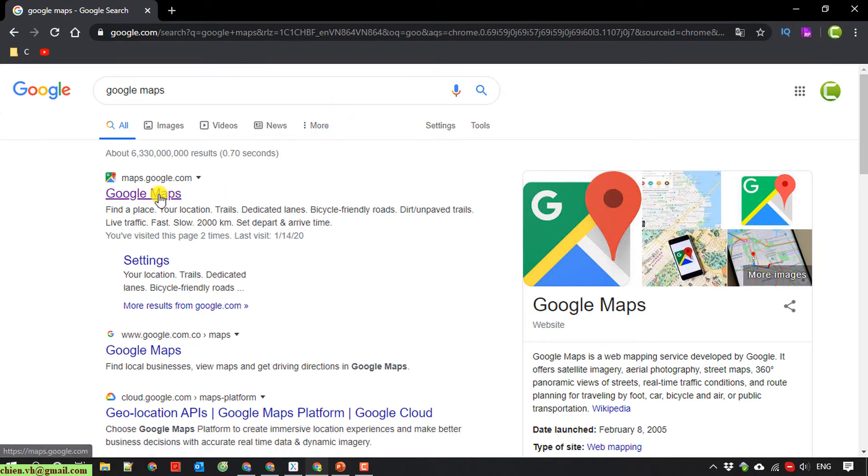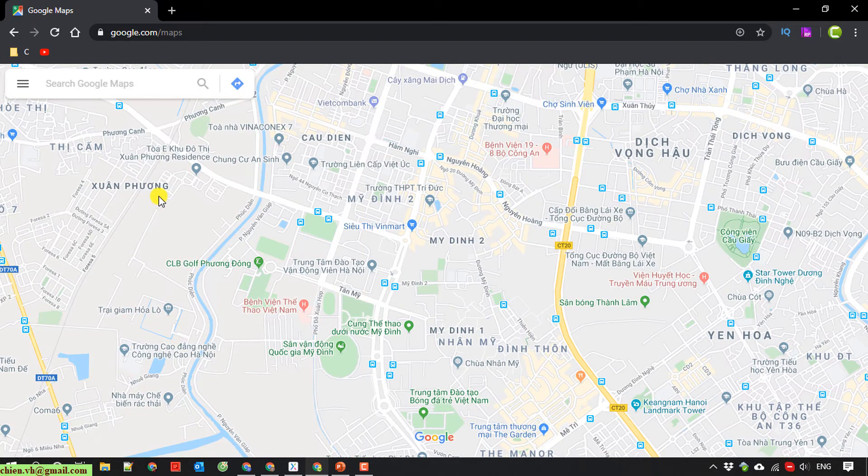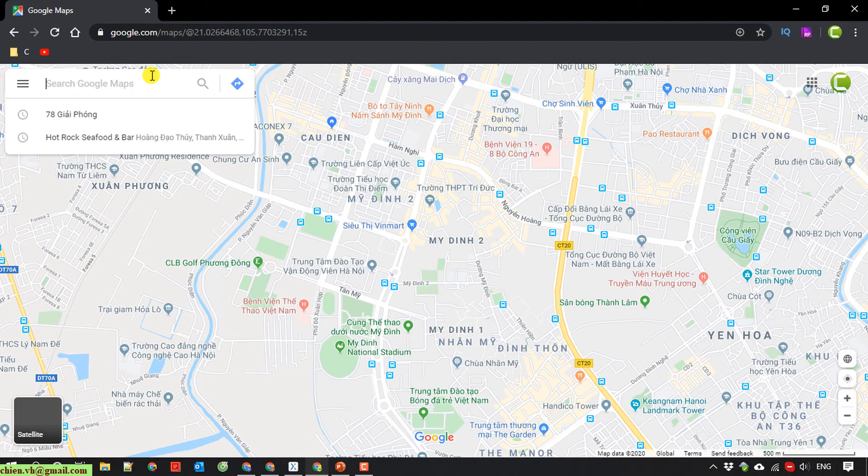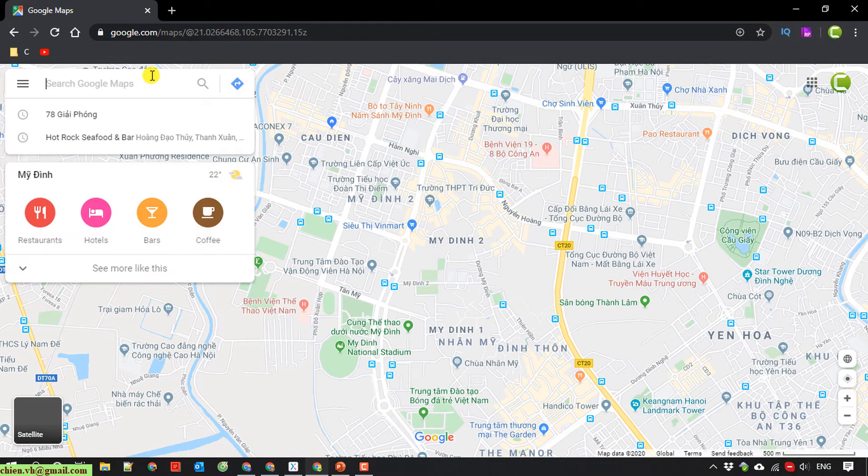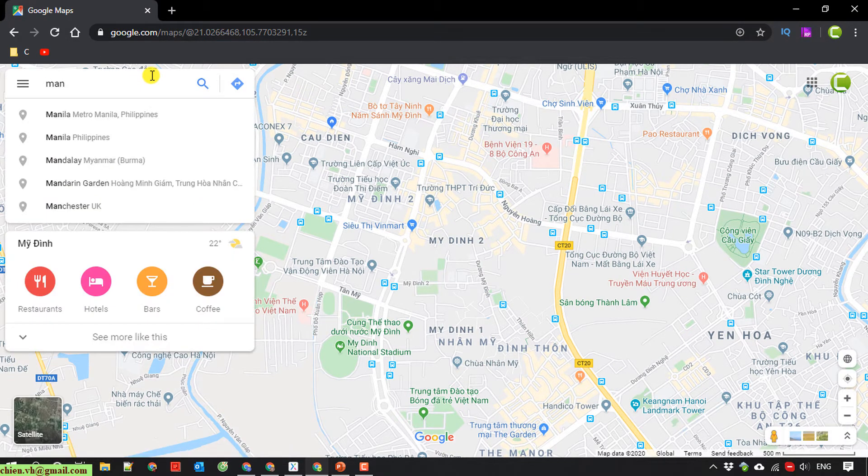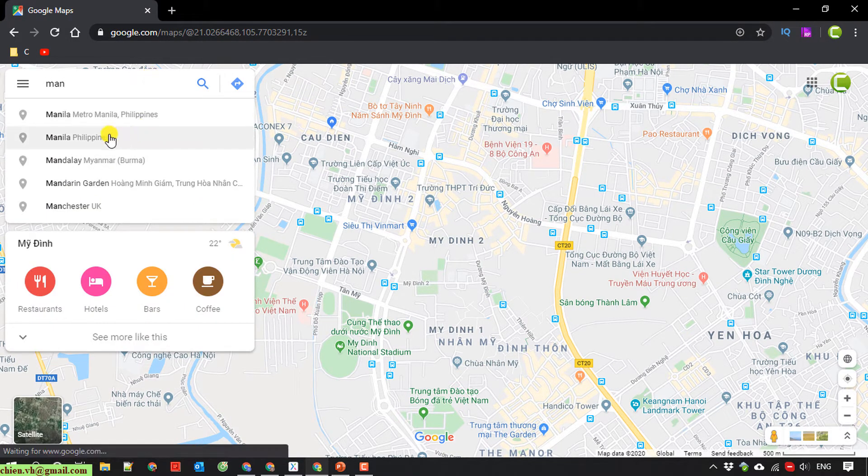Click on Google map here. So now I want to find a location. I type in Mariana Bay, Manila, Philippines.